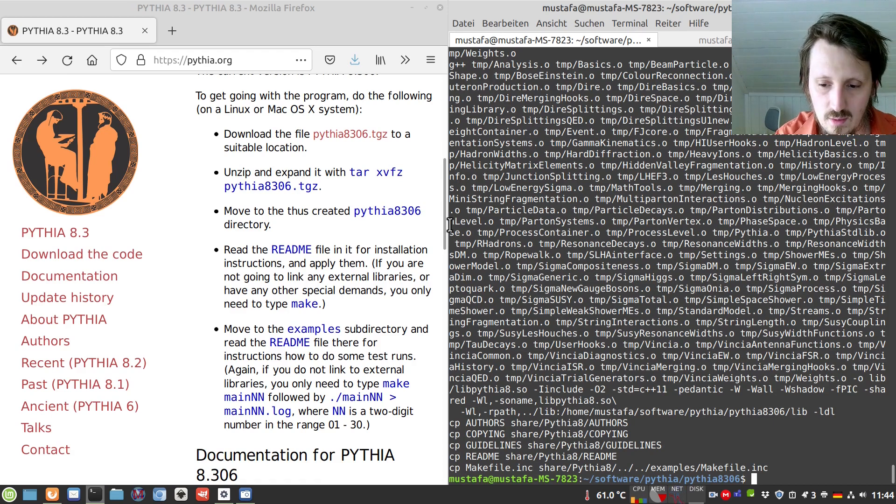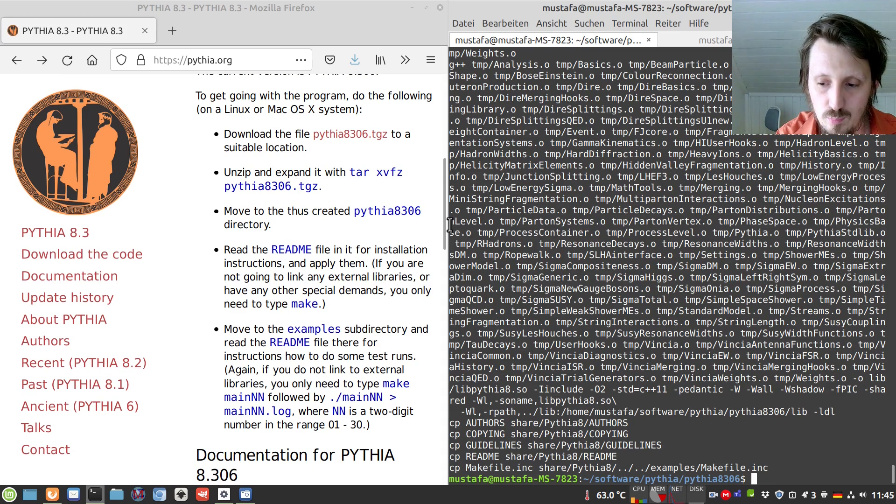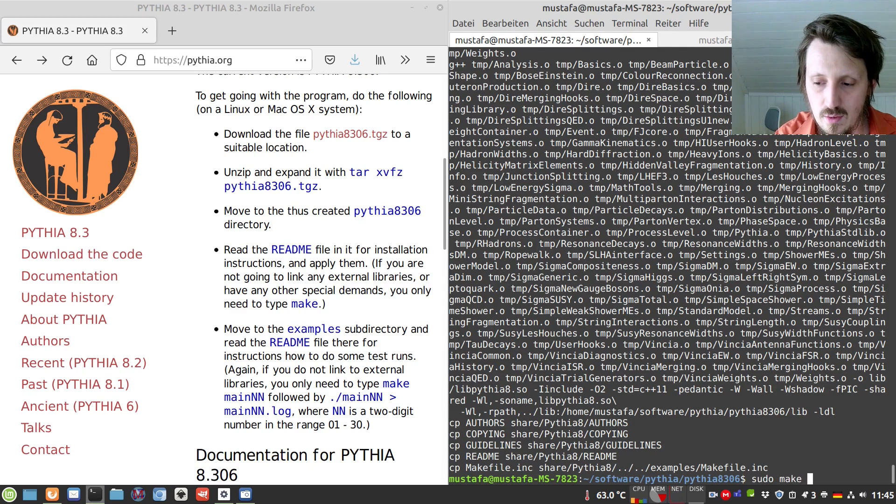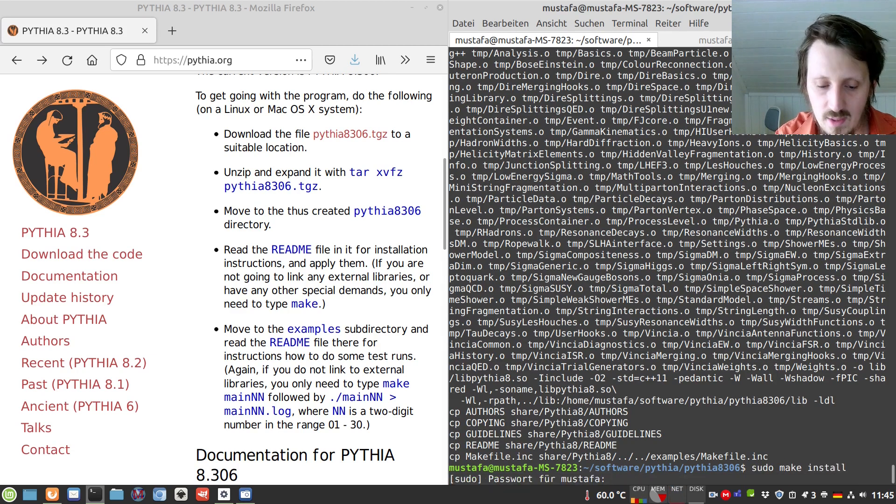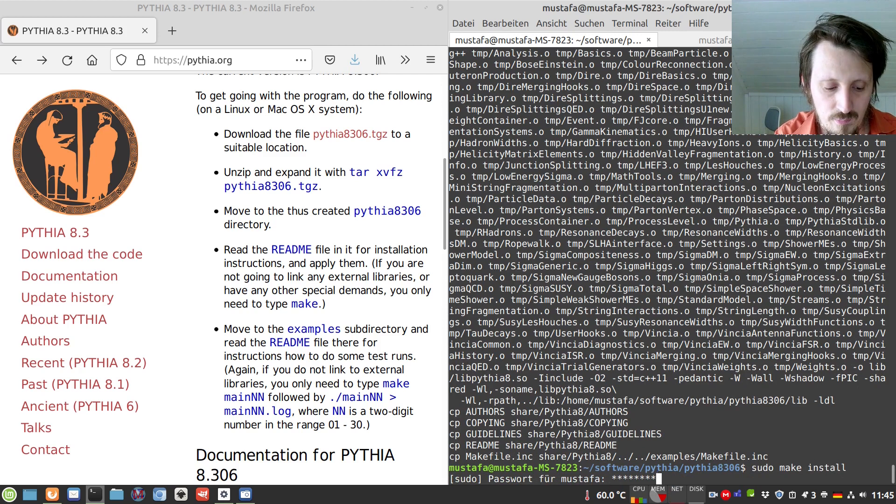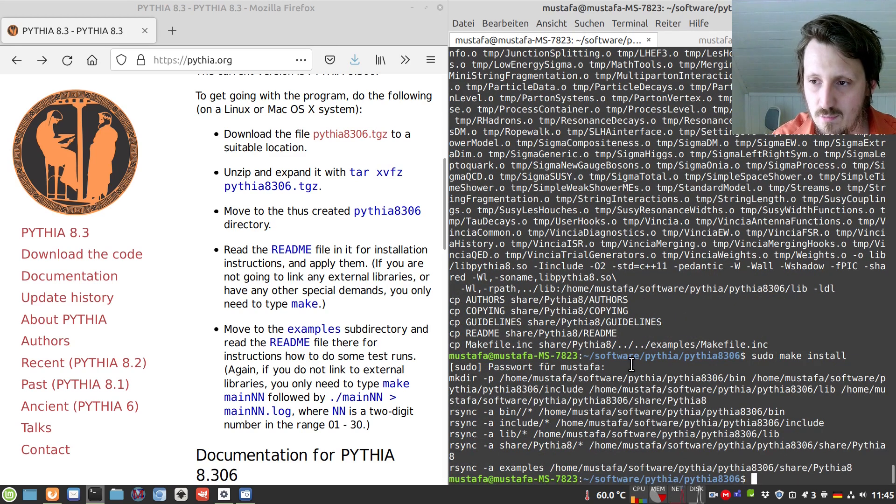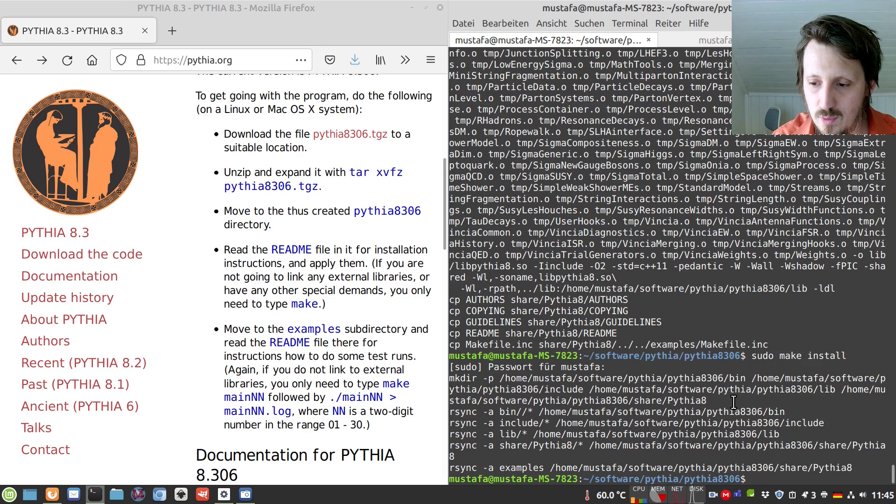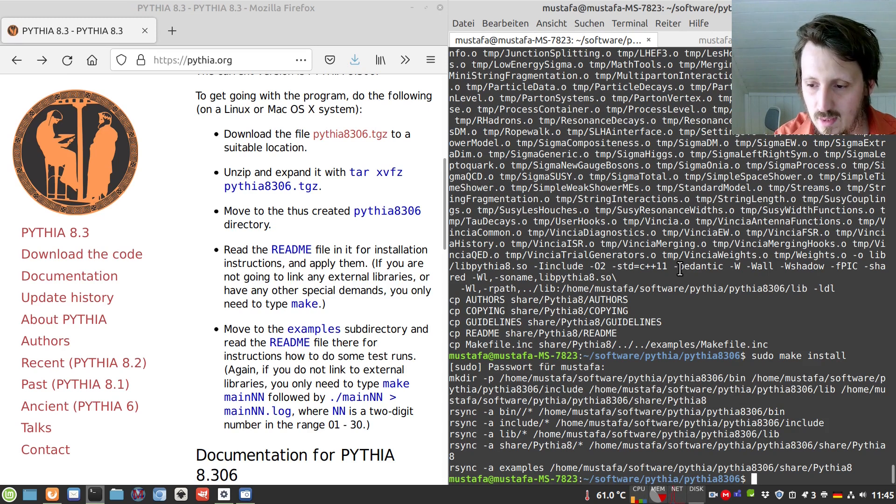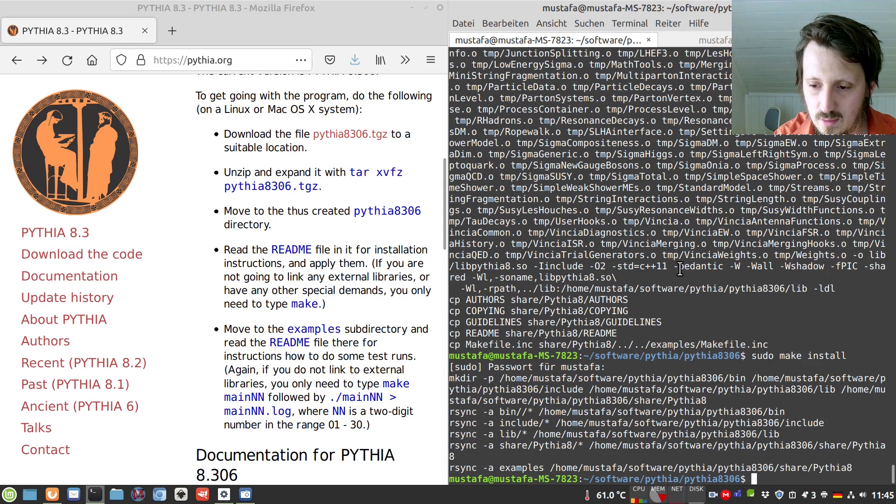globally so you can then later access it when you write your own Pythia code. So what we will write here also is sudo make install, then you have to type in your password and it just copies everything into the path like library, binary and so on of your software.